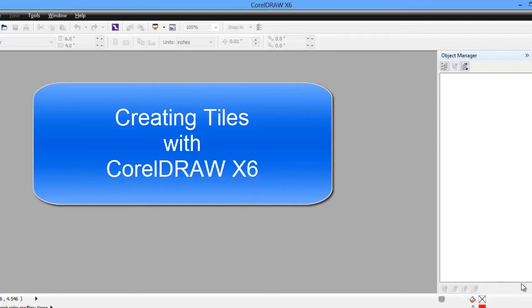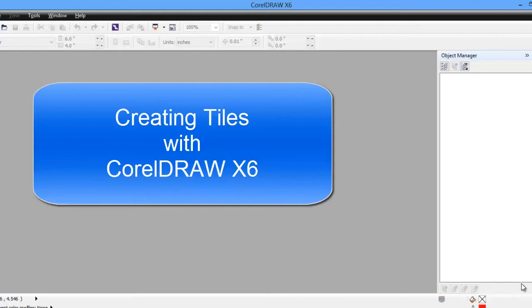3 feet wide, 4 feet high. We'll put a unicorn in the middle of that mural. Okay, let's get started.